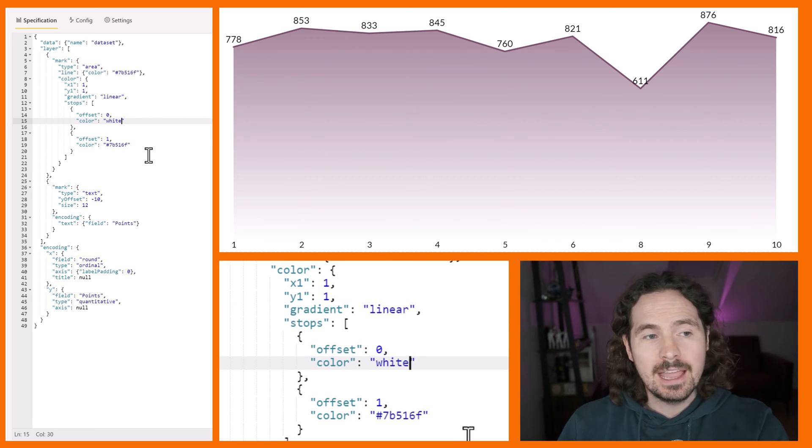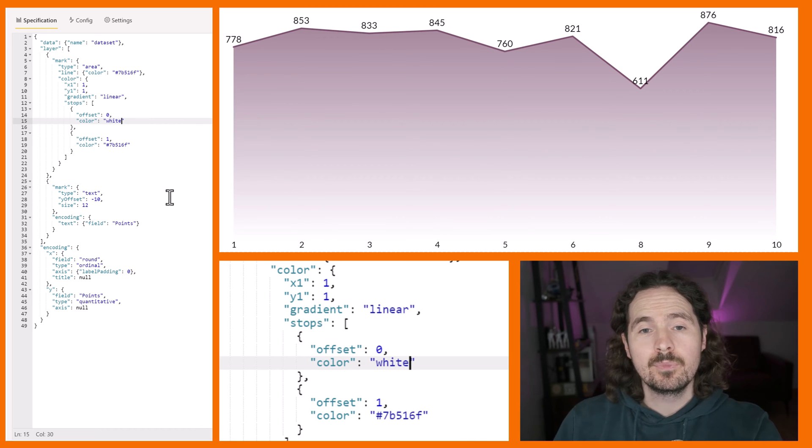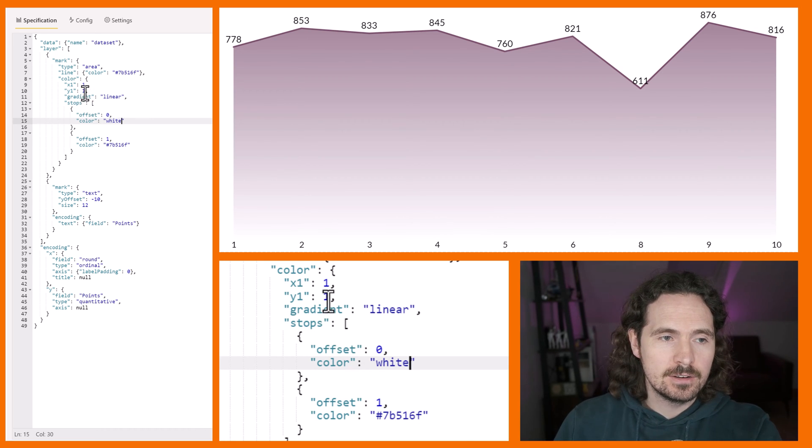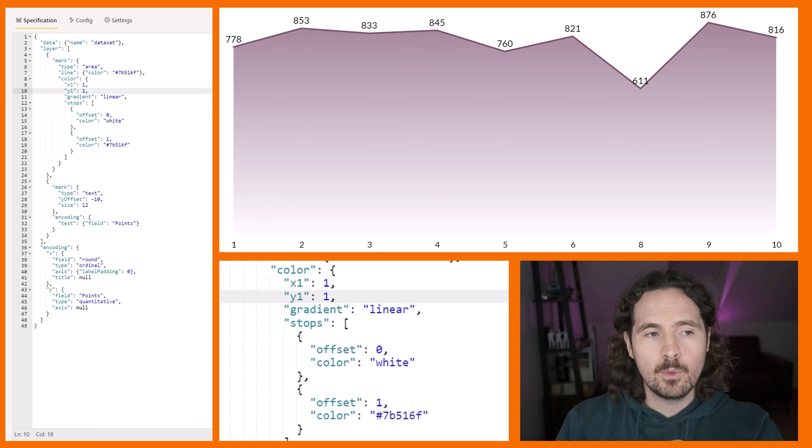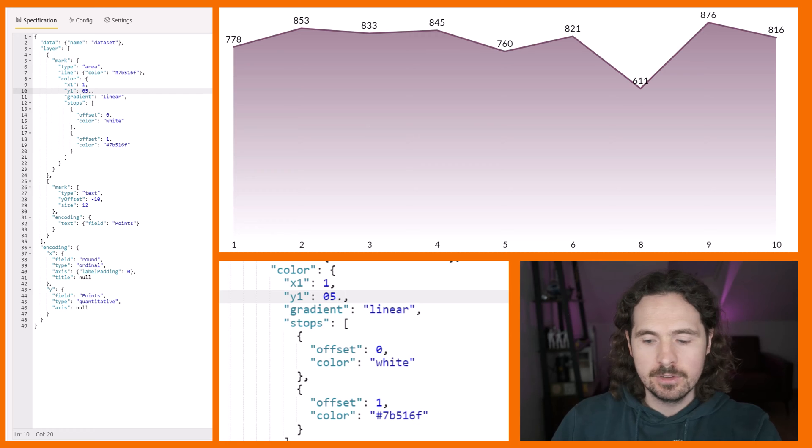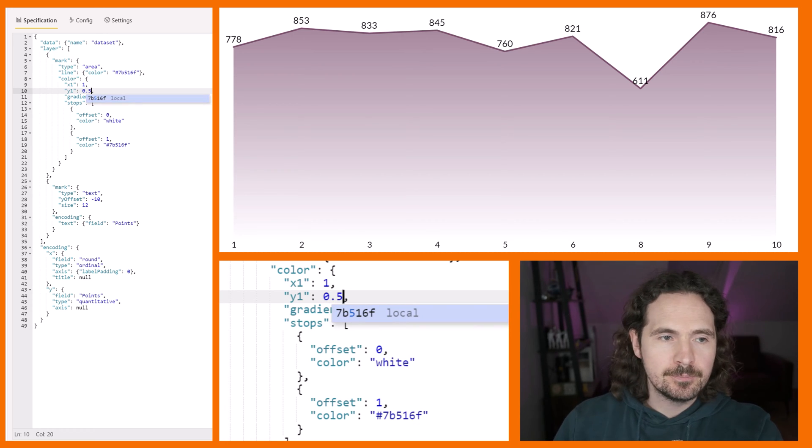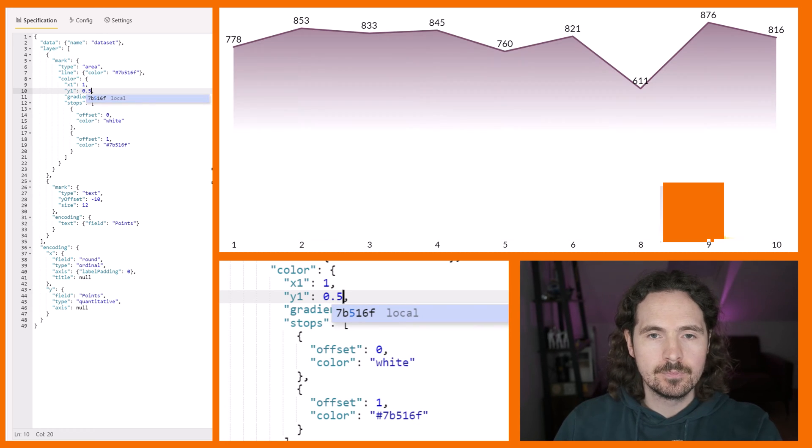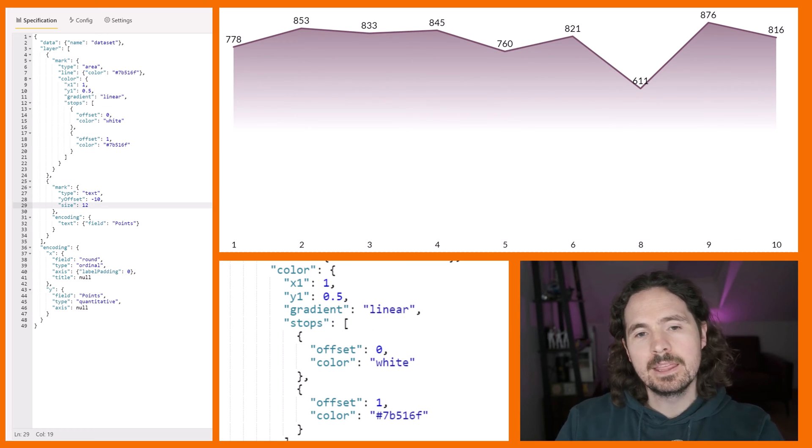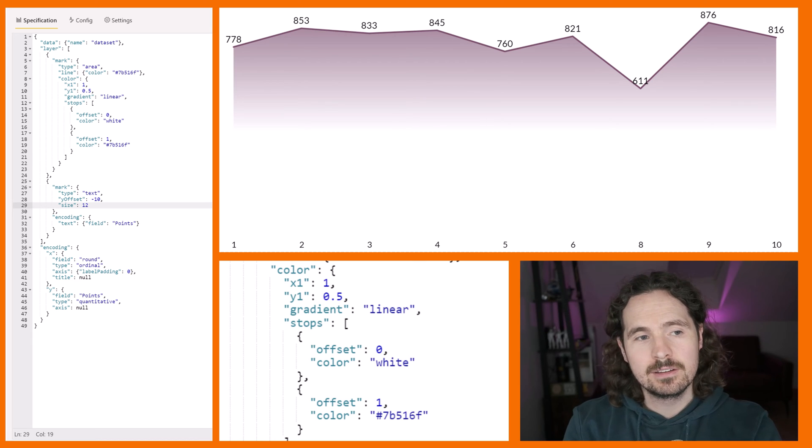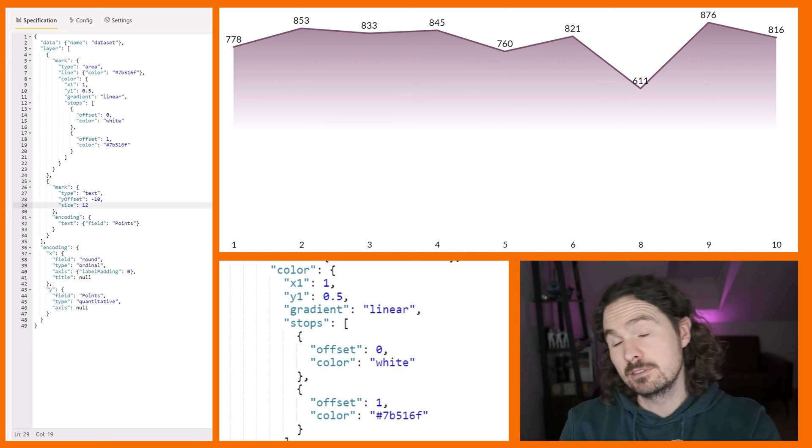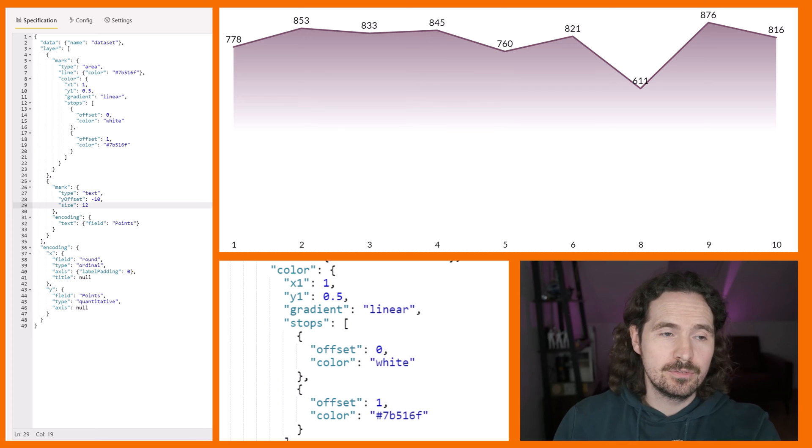The x1 and the y1, that's me then specifying the gradient. So now for example, if I say I want y1 to be 0.5, type that correctly, what you see is that the gradient is completely different. It's somewhat different.